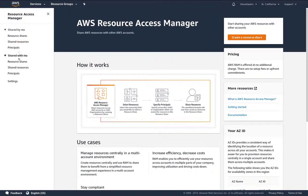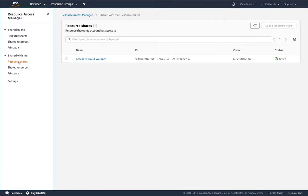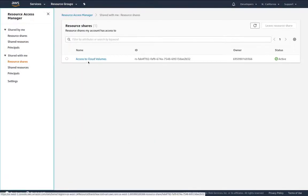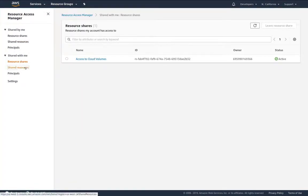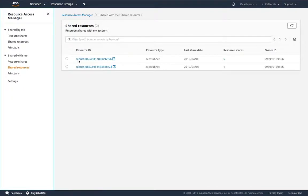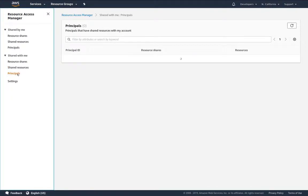Now let's take a look at the Resource Access Manager from this account. Now we're going to take a look at resources that are shared with me. We see access to cloud volumes is shared. We see the two subnets are shared to us and we see they're being shared from the master account's ID.